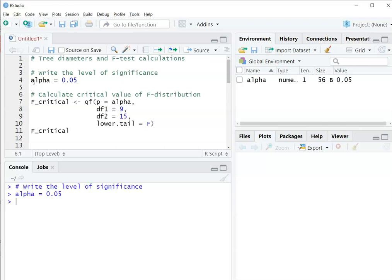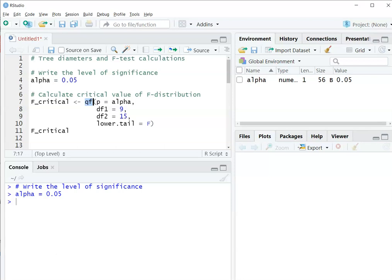I can calculate the critical value of the F-distribution. I'm going to make a new variable called F-critical, and I'm going to calculate it using the QF function. The QF function stands for the quantile for the F-distribution. P is going to be my probability, and I'm going to set that equal to alpha, what I already set before.